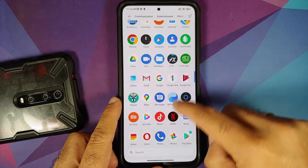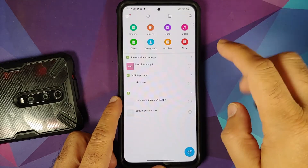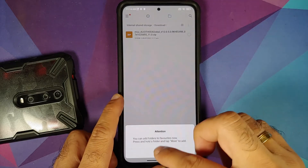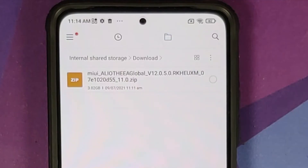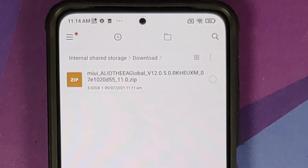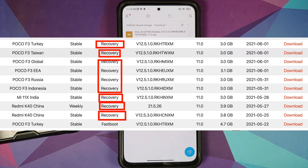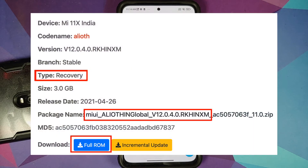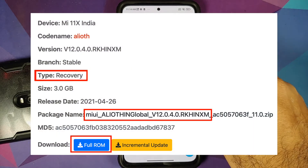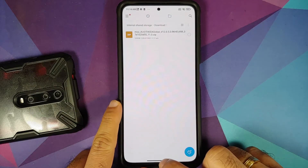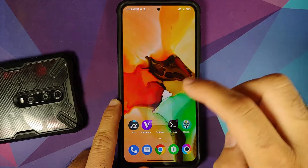All the files you need are linked in the description. Let me open the file manager and go into the download folder. This is the recovery ROM for my variant — in this case the Poco F3. You need to know what device you have — Mi 11X or Poco F3 — and download the full recovery ROM for your variant. Do not download the incremental OTA update or the fastboot ROM. This is the only file you need.